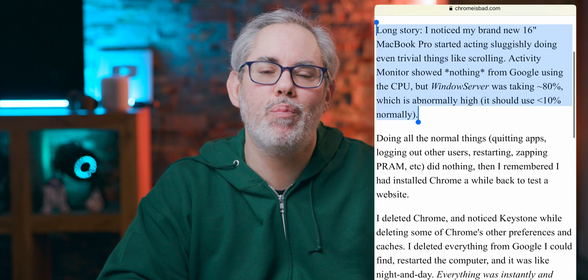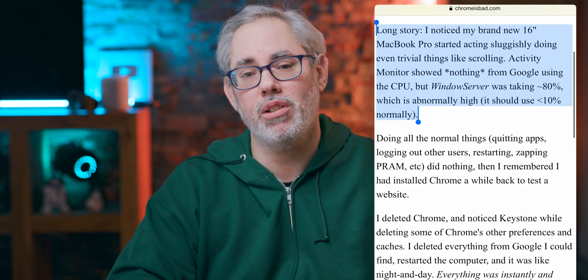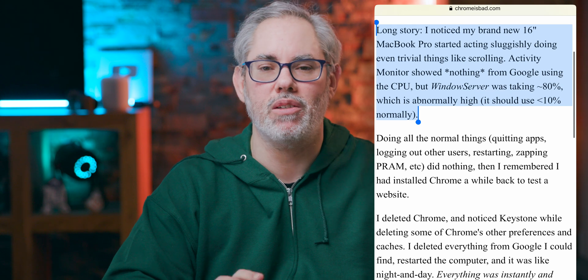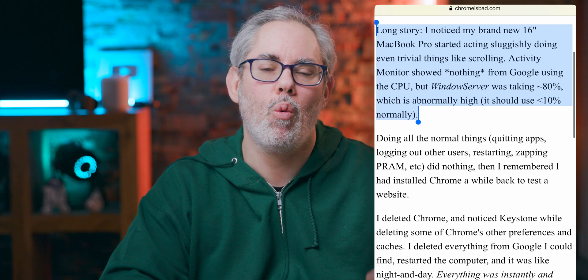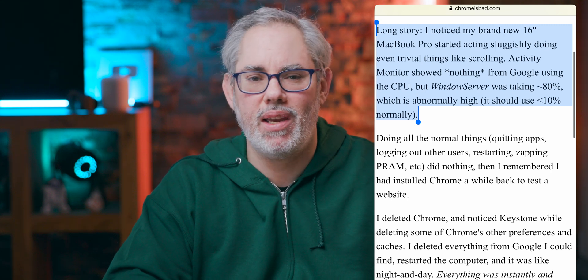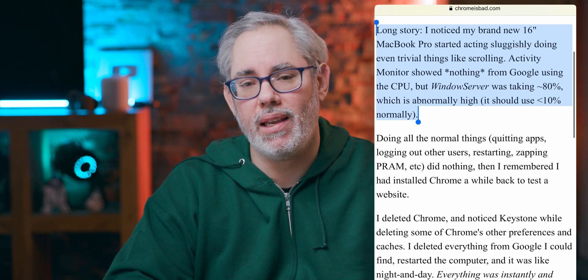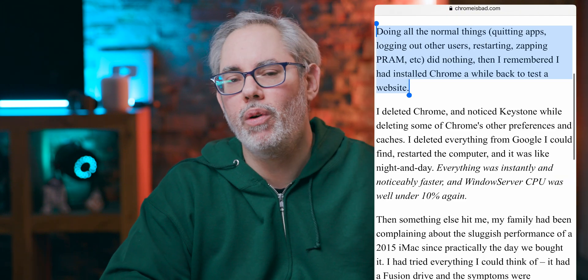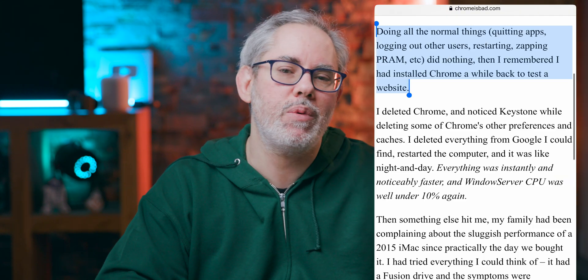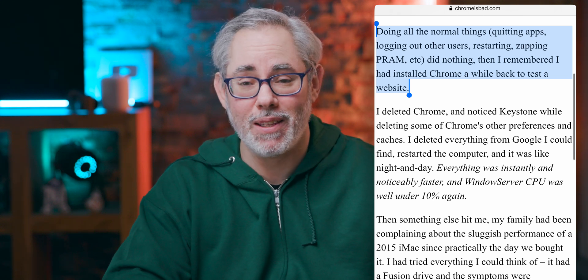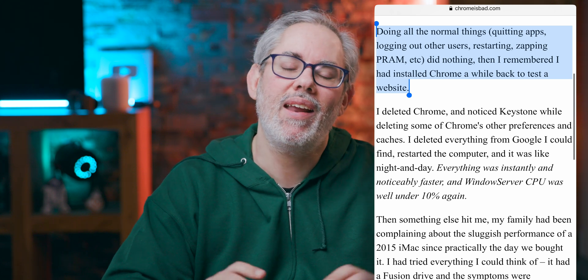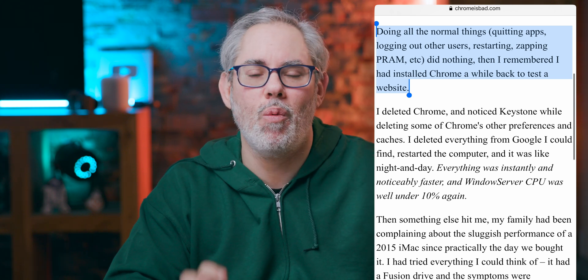From the website: I noticed my brand new 16-inch MacBook Pro started acting sluggishly, doing even trivial things like scrolling. Activity Monitor showed nothing from Google using the CPU, but WindowServer was taking 80%, which is abnormally high — it should use under 10% normally. Doing all the normal things — quitting apps, logging out other users, restarting, zapping the PRAM — did nothing.